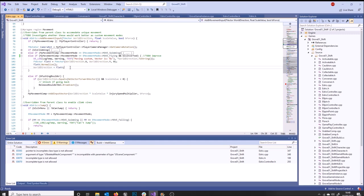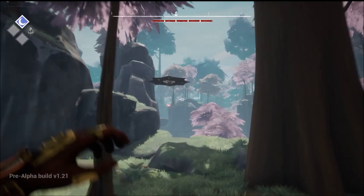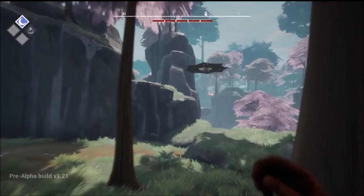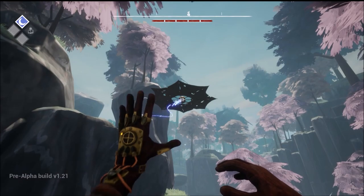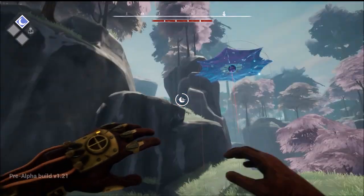This will essentially ensure that my character can only move laterally even if he is in this flying movement mode. By laterally I mean along the x and y axes.